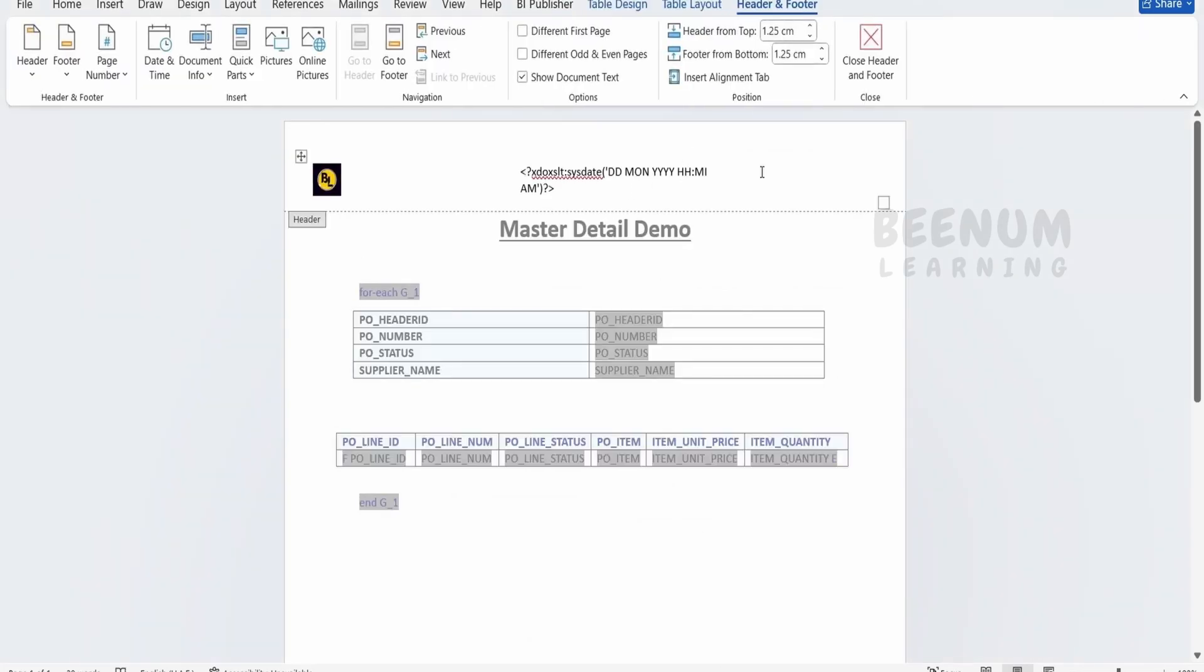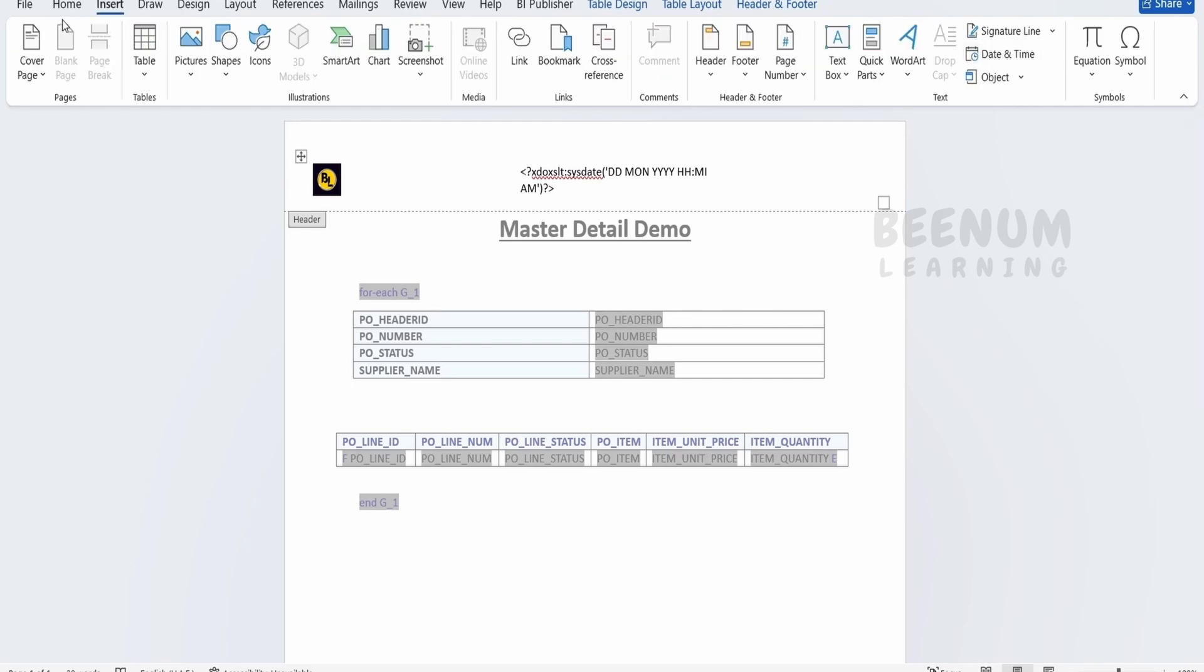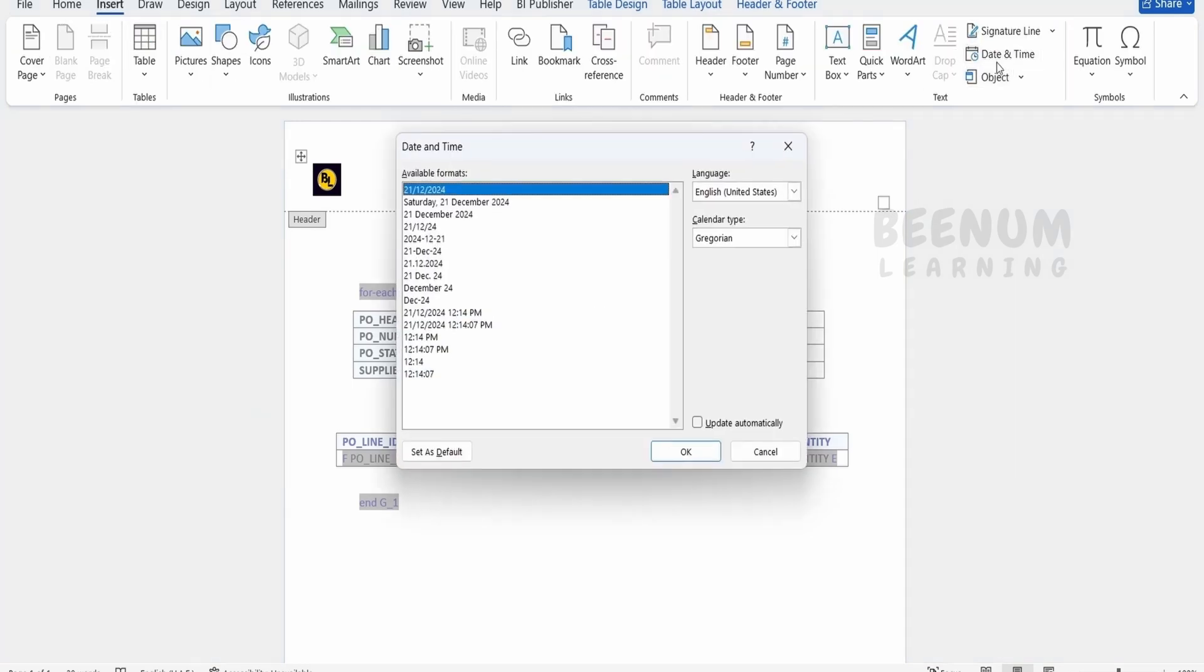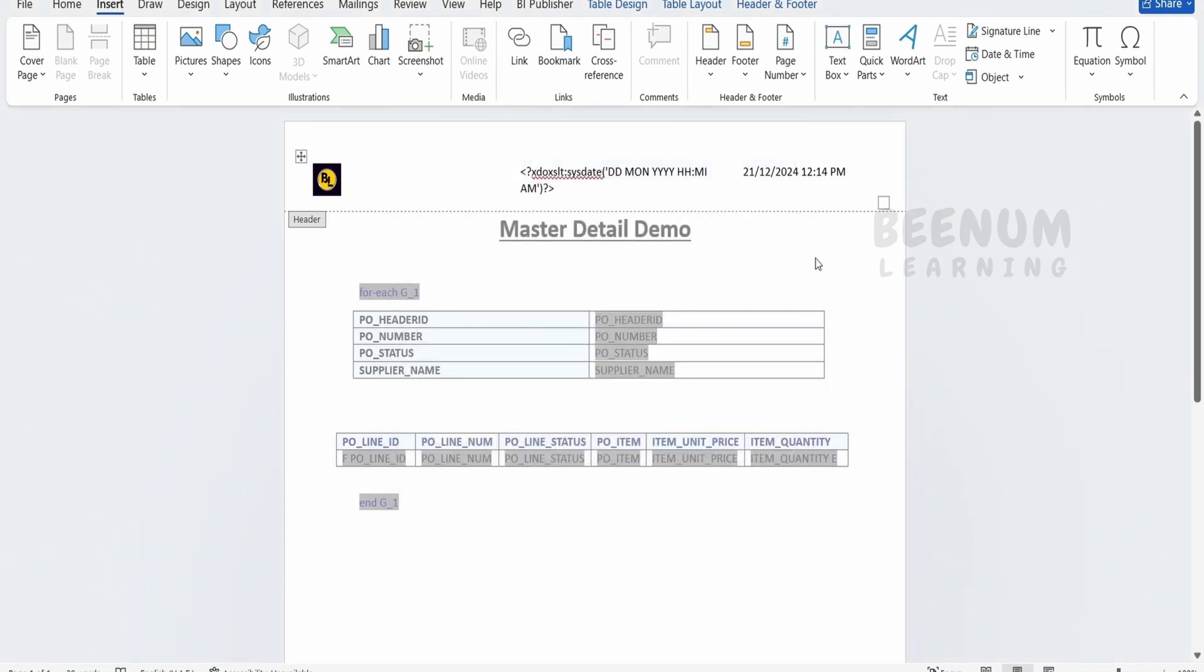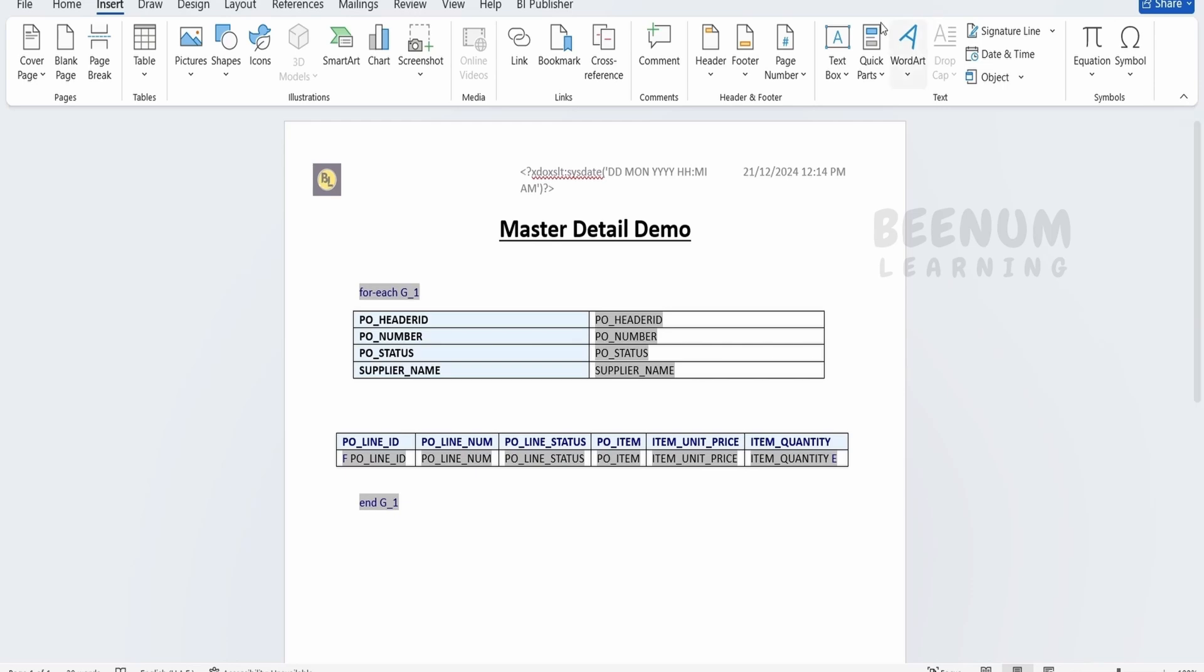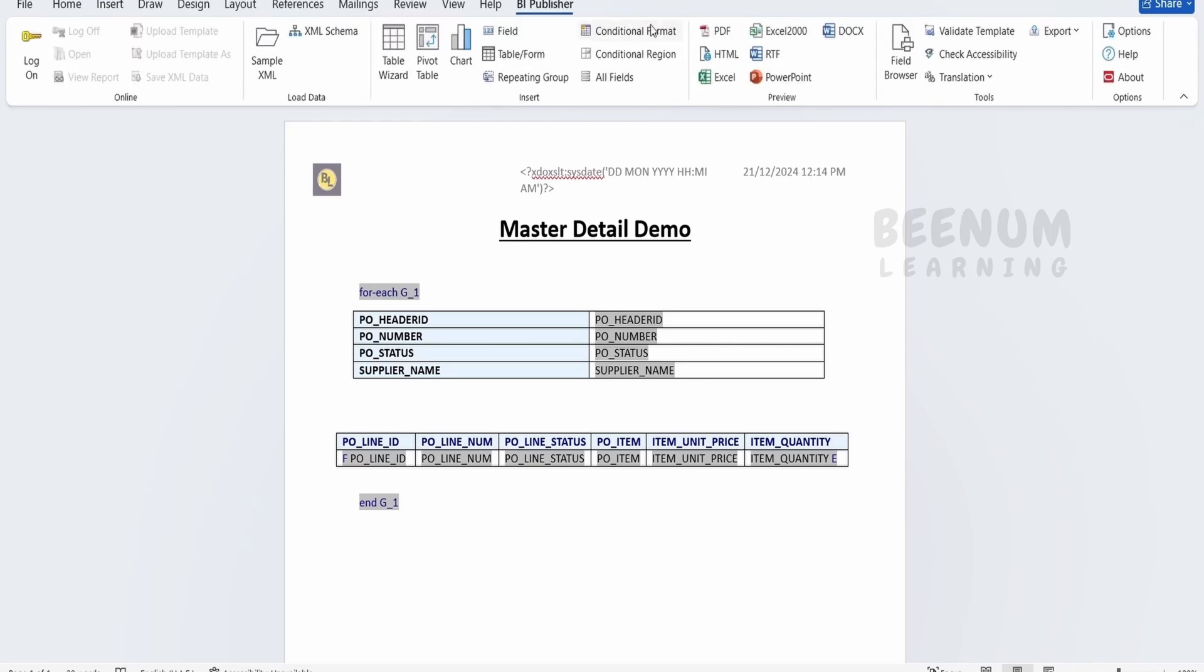So you can make use of date time function available in Word as well for this use case. But we have used the xslt function. In the insert there is a date time function. Just click on this and we have to select what format we want to display. We can select something like this and click on OK.